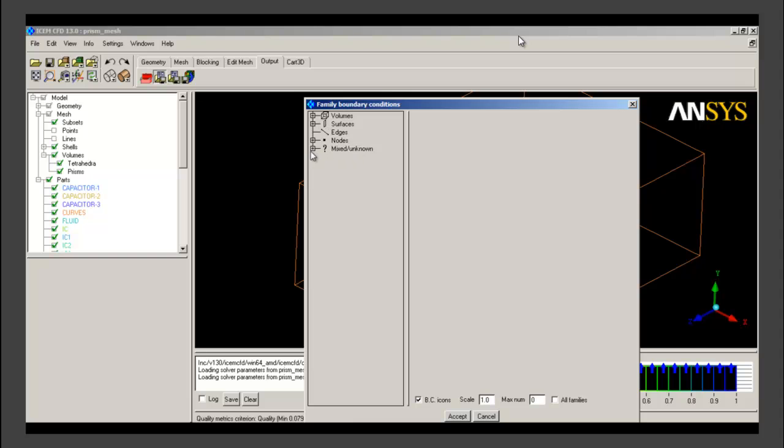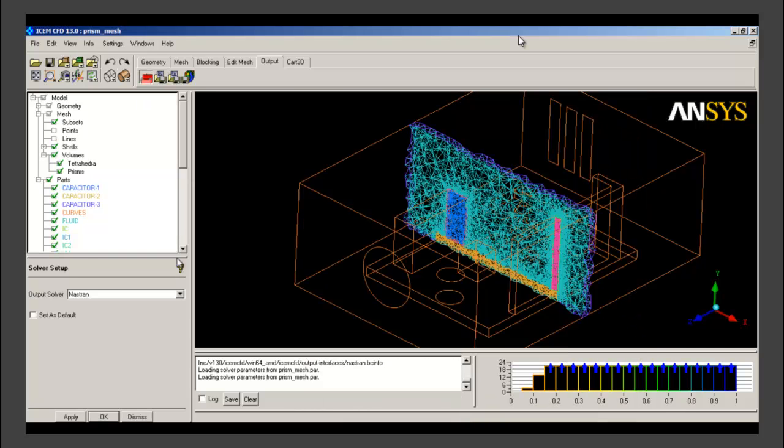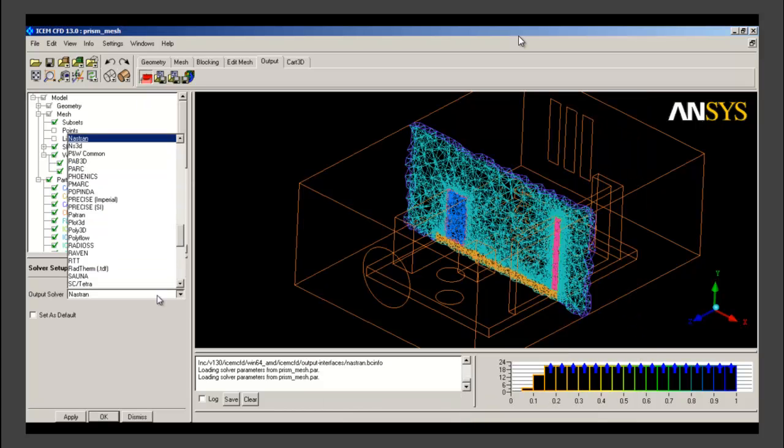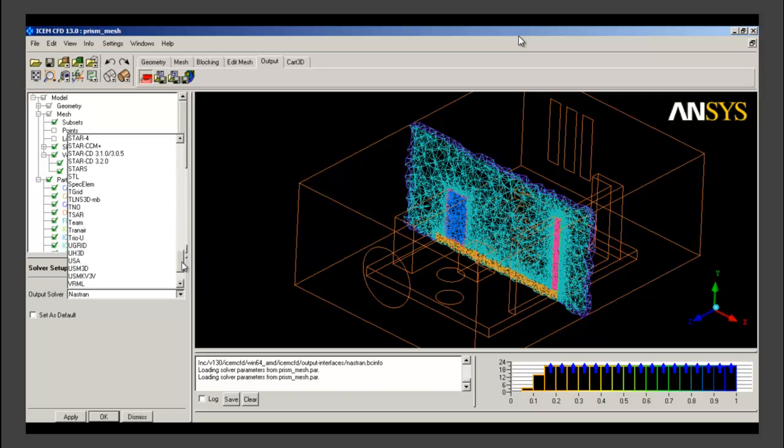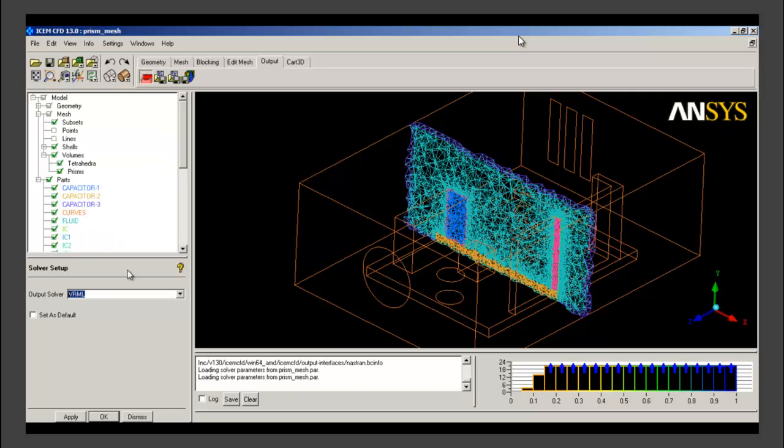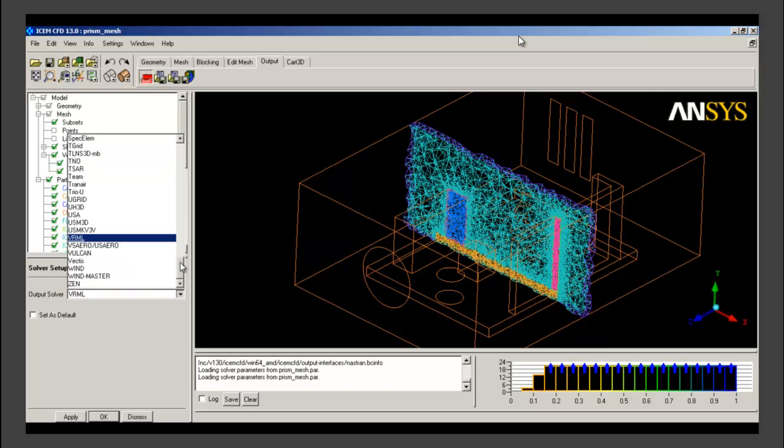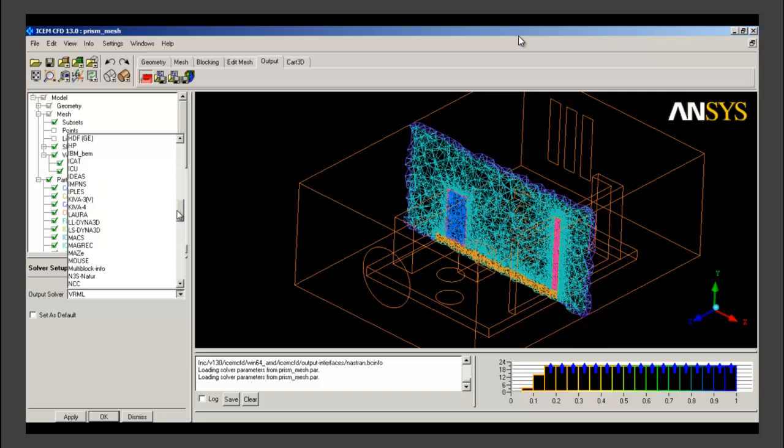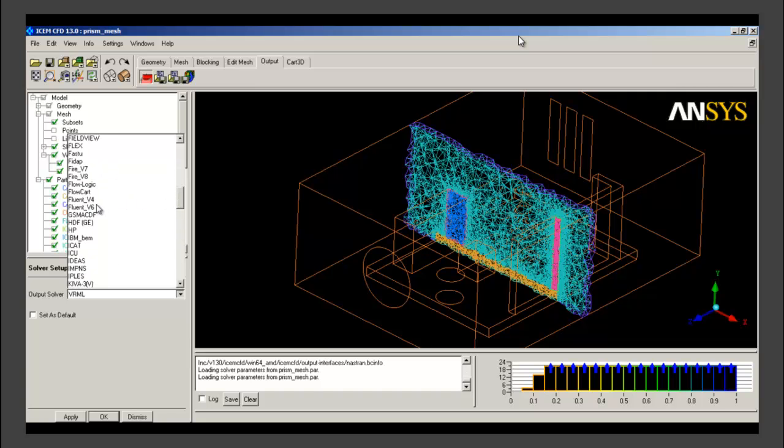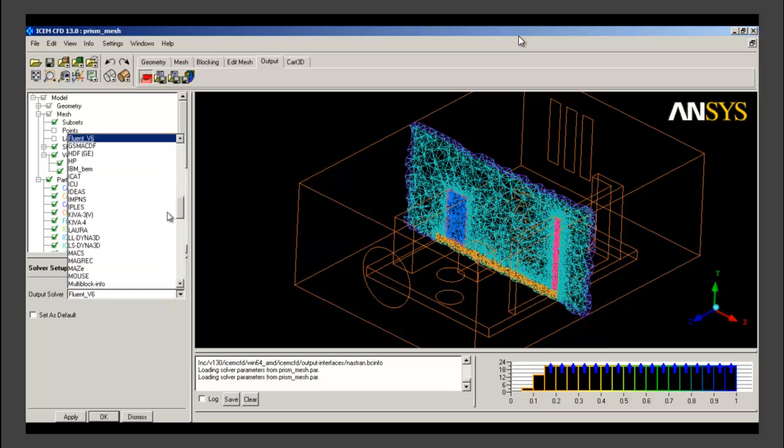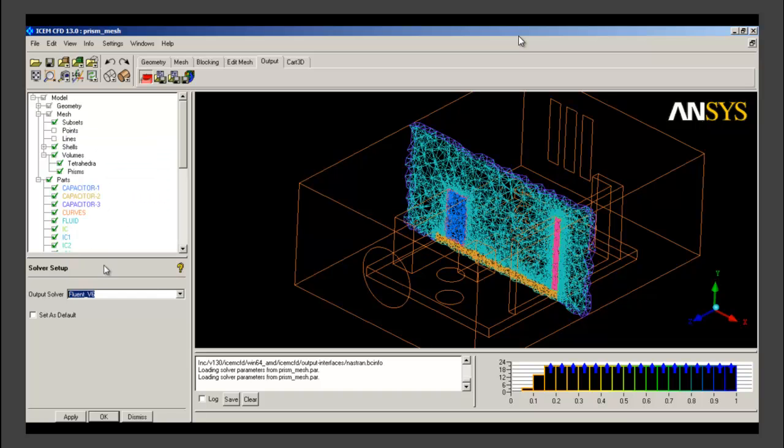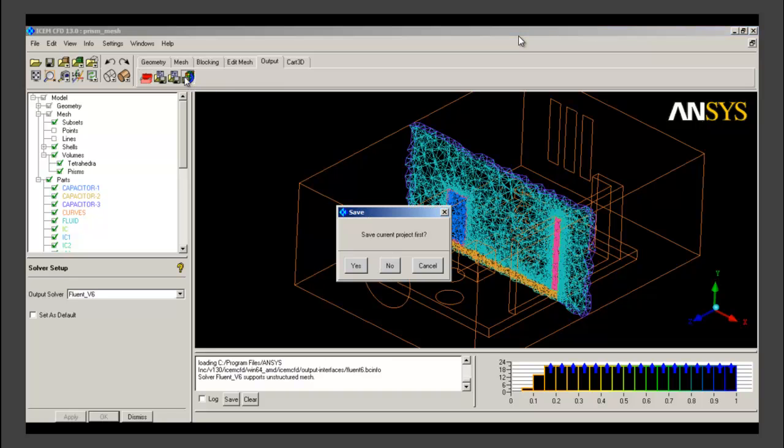Details of that can be obtained from separate lectures and videos. Once the family boundary conditions or cell zone conditions have been given, we have to select the solver for exporting this mesh. Click on solver icon at the output tab. We select Fluent version 6 as the solver and click on apply.